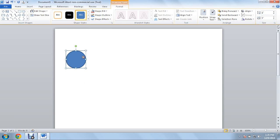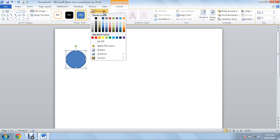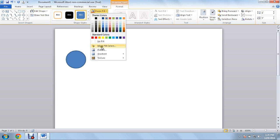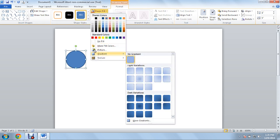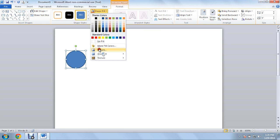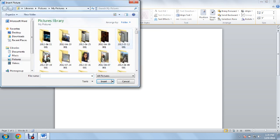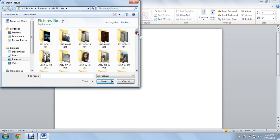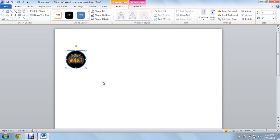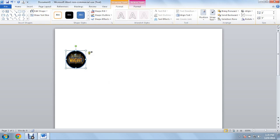Click on that, you're going to click on Shape Fill, you're going to go down to Picture, and we're going to scroll down. I'm going to use World of Warcraft, click Insert, and there you go.